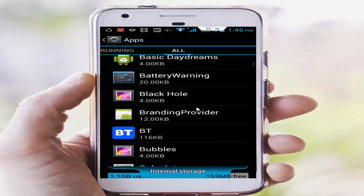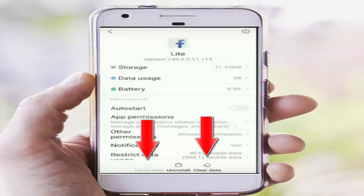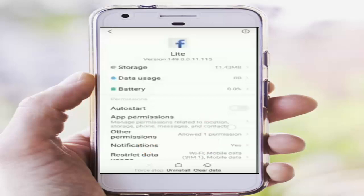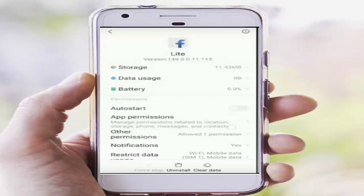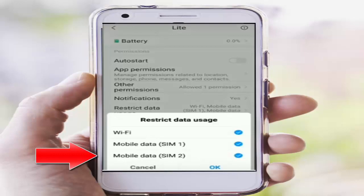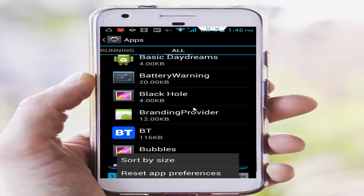Go back, scroll down and find the Facebook Lite app. First clear the cache data, then tap Force Stop. Next go to App Permissions and allow the permissions. Then tap on Restrict Data Usage and check all options. Press the navigation button and tap on Reset App Preferences, then tap Reset App.